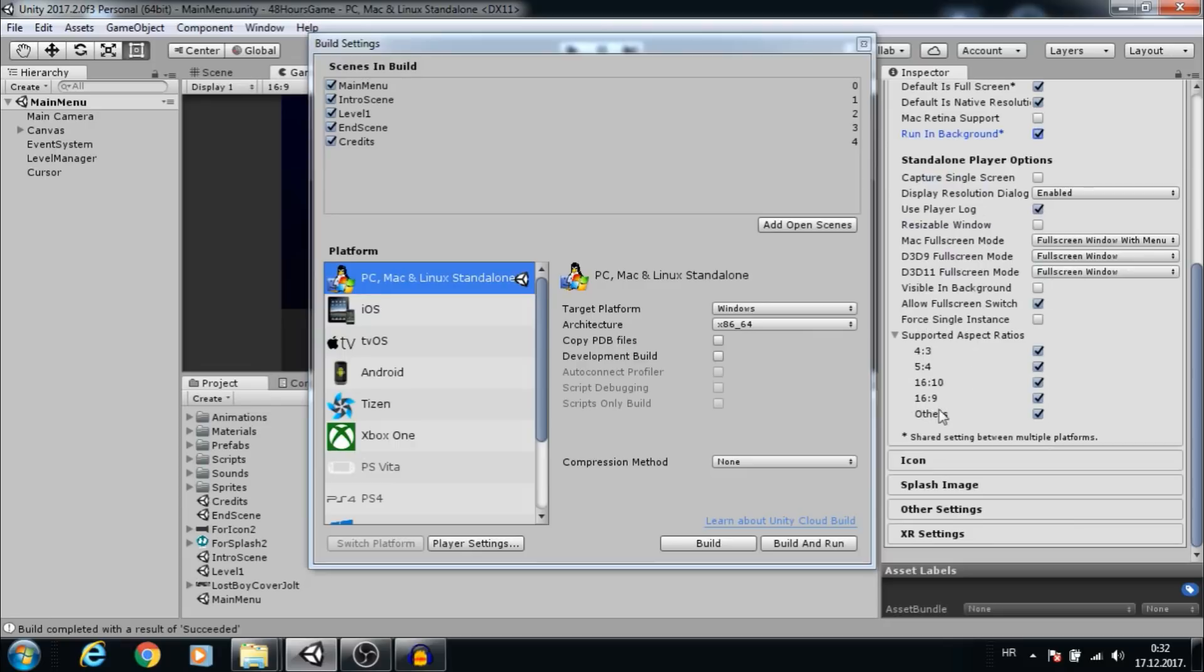Down here you can choose supported aspect ratios. I usually leave them all checked. Now let's build and see the changes.